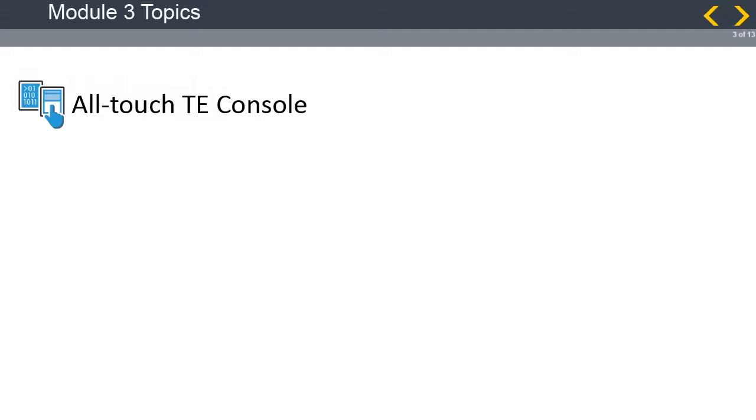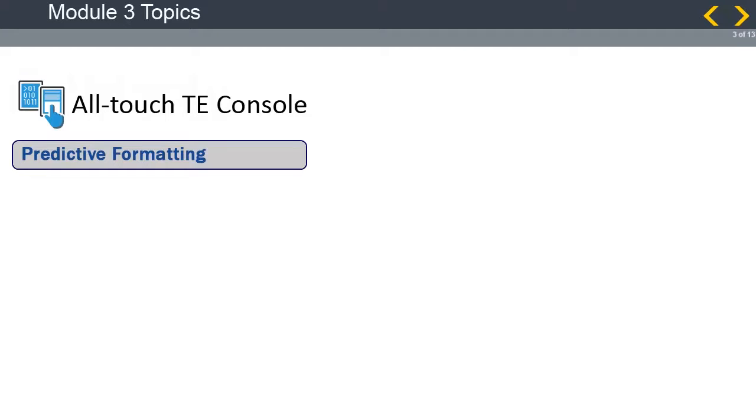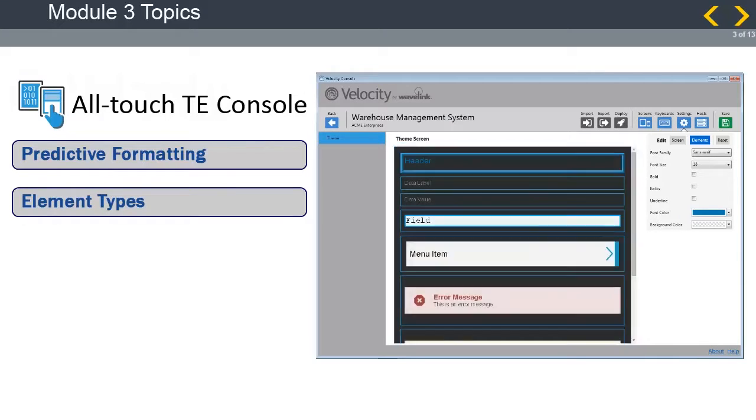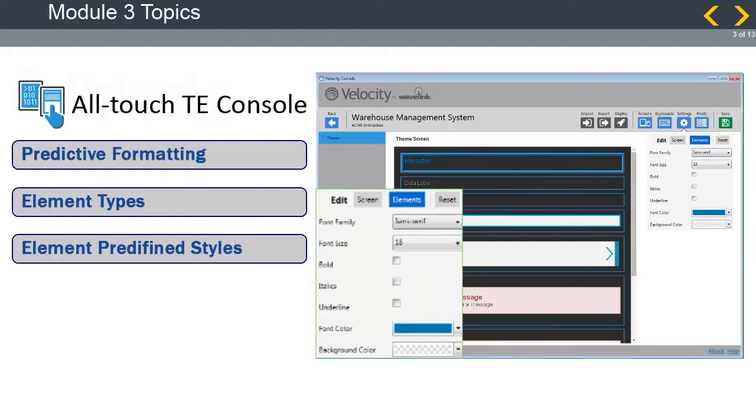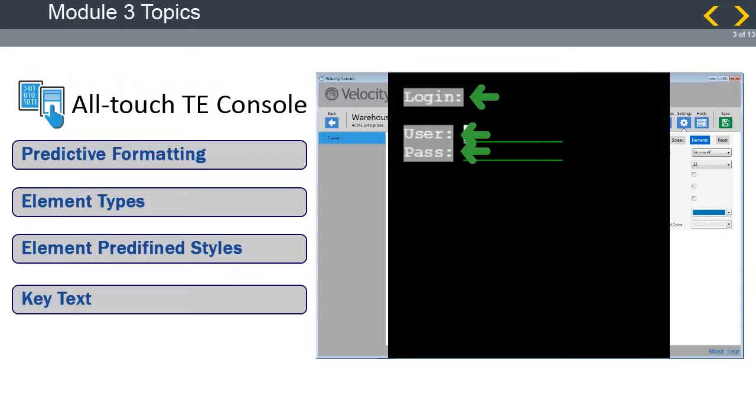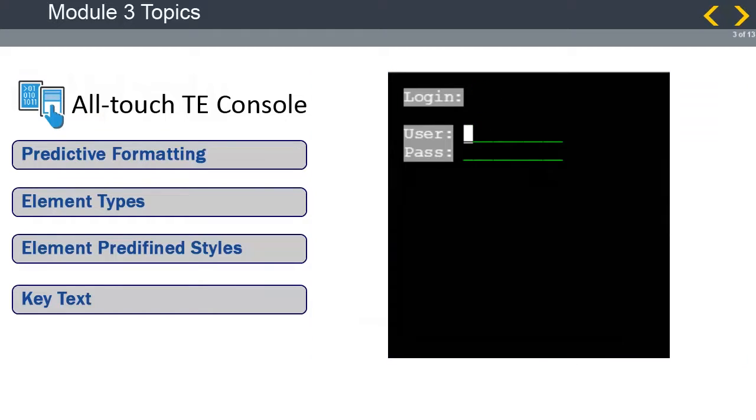The Formatting Rules module will cover AllTouchTE's modern predictive formatting algorithm. The algorithm uses element types and allows for the element types to be predefined globally or locally. Last, we will discuss the defining of key text and how it tells the AllTouchTE client how to re-display the screen.